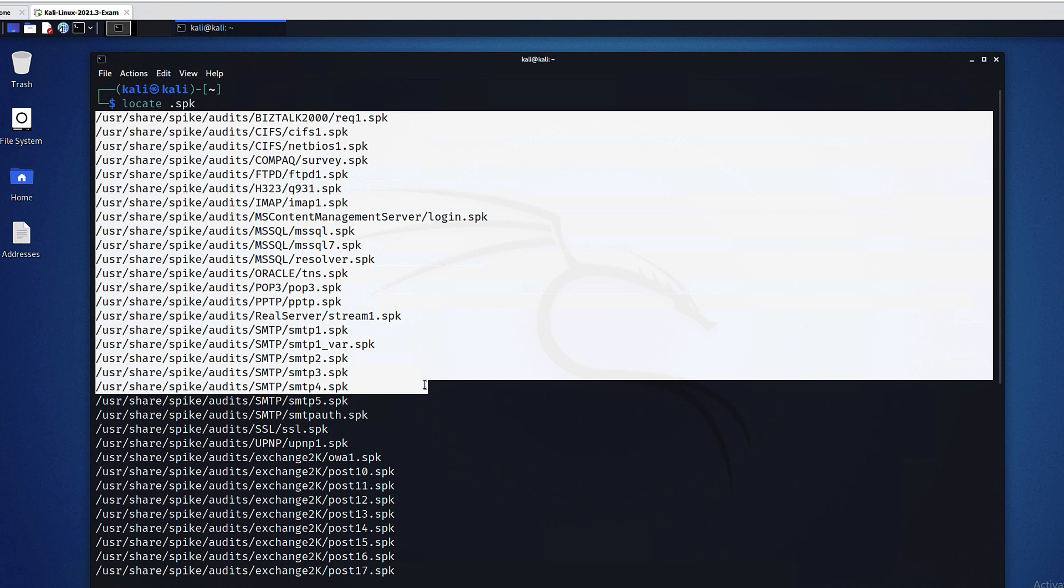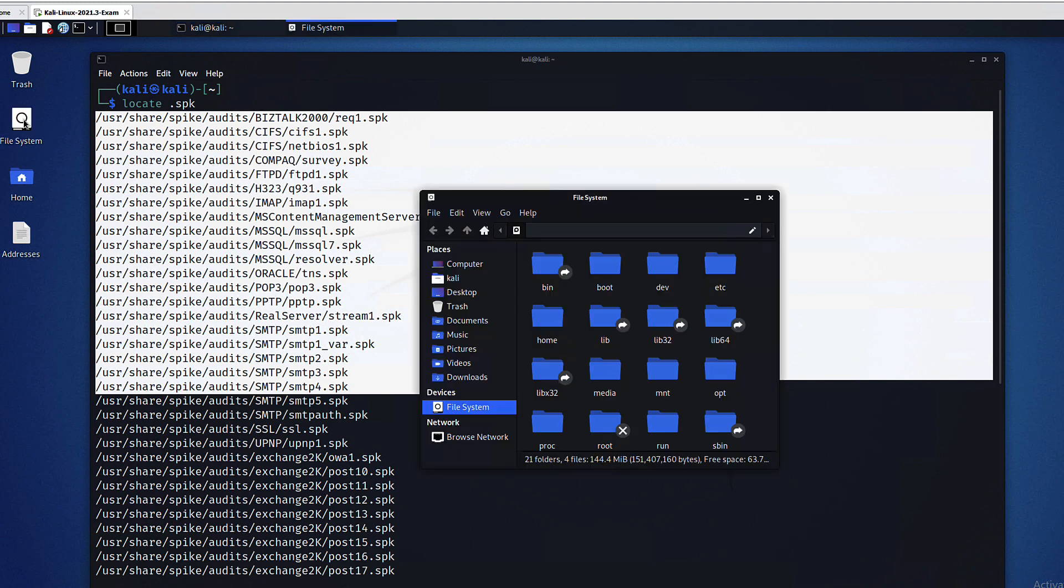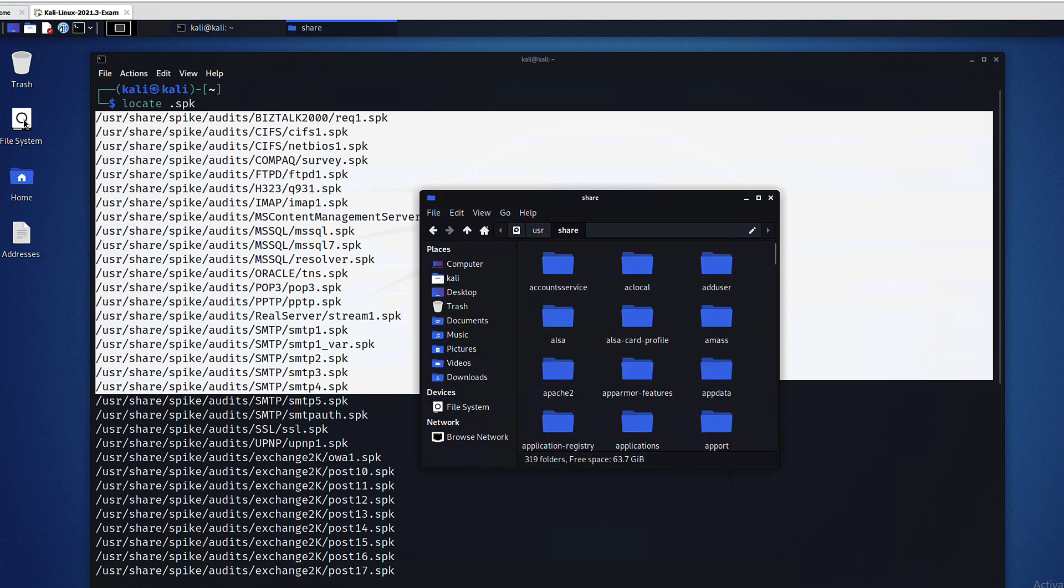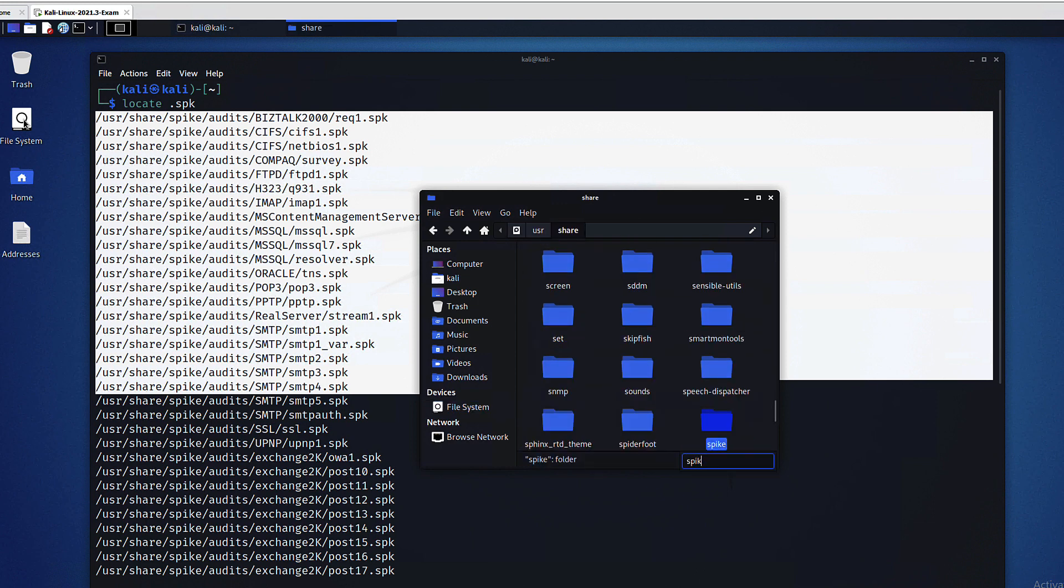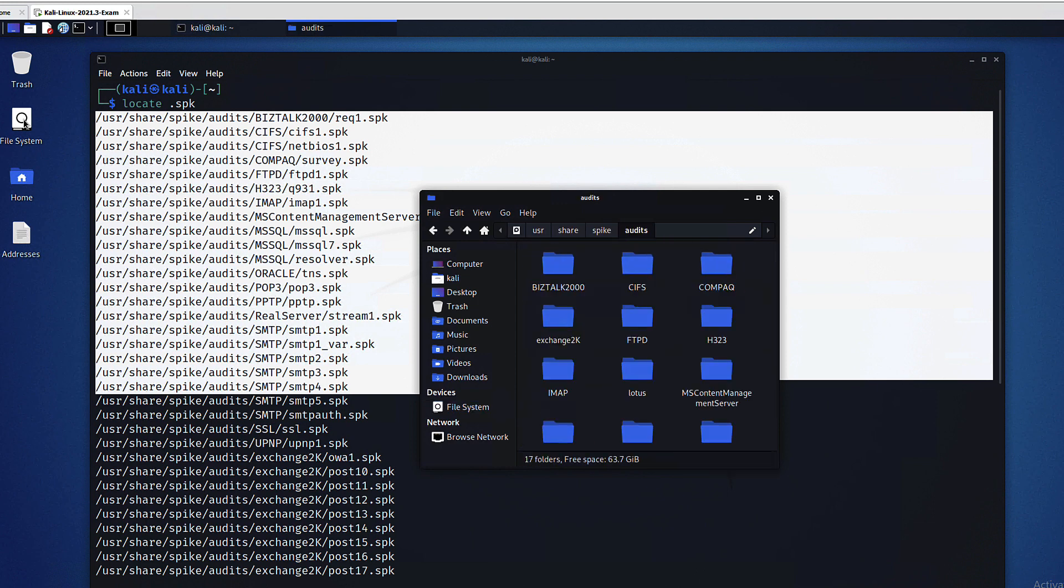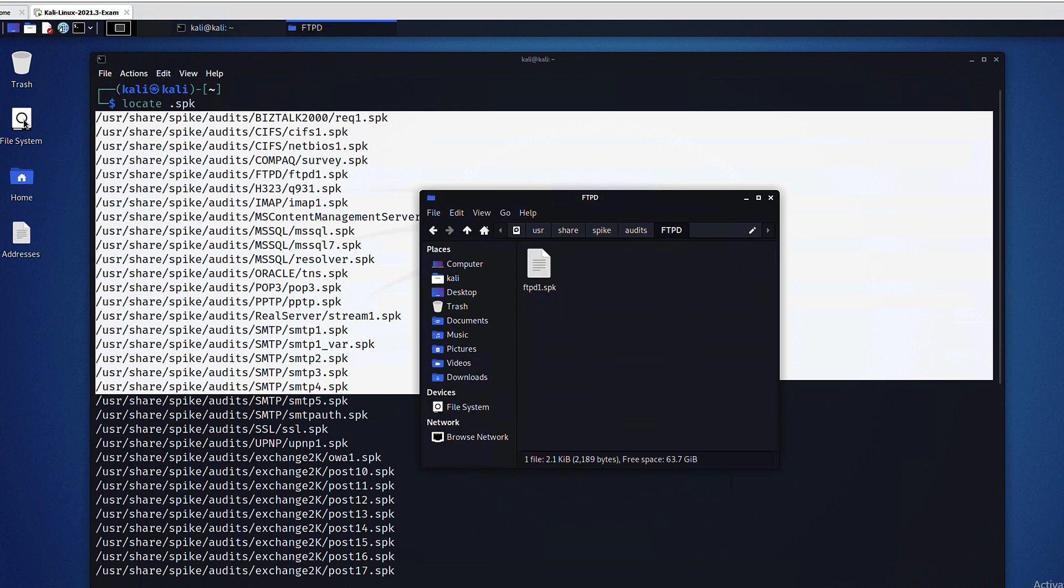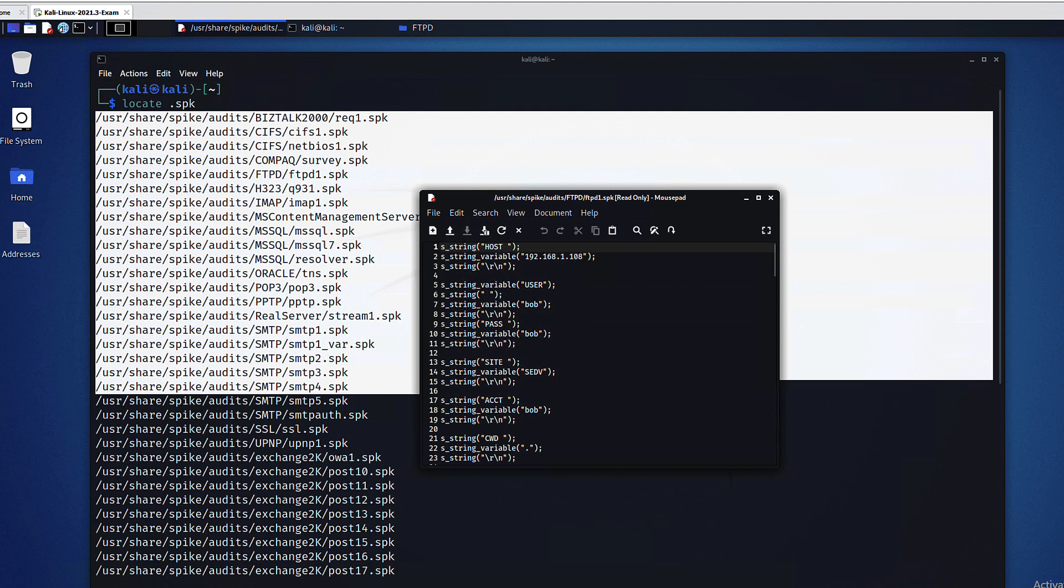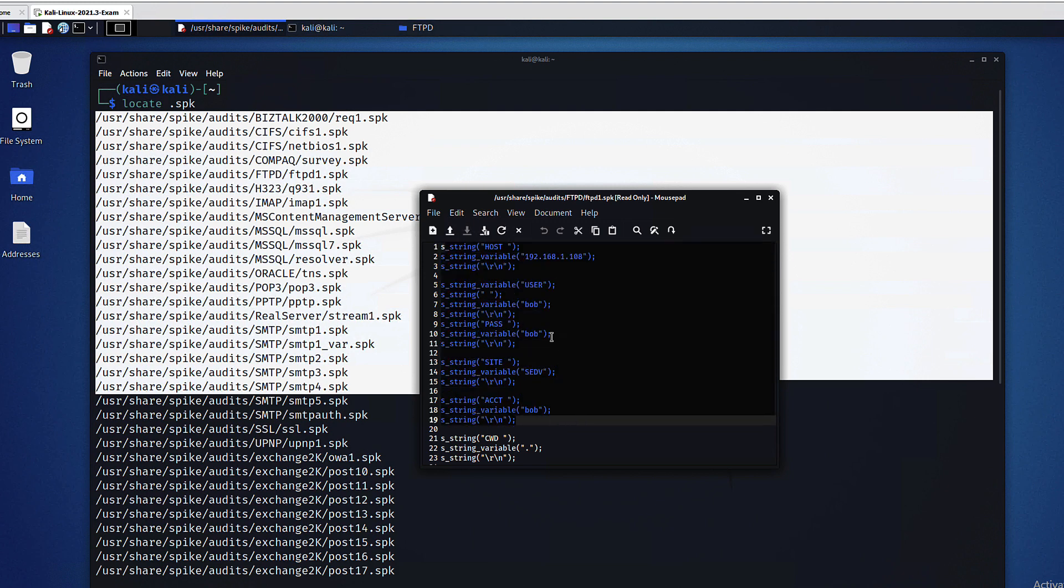You can see that we have a lot of spikes and they are organized by target type or protocol. For instance you have the SMTP, the FTP and so on. If we open one of these files, we will see the string variables that I mentioned earlier.